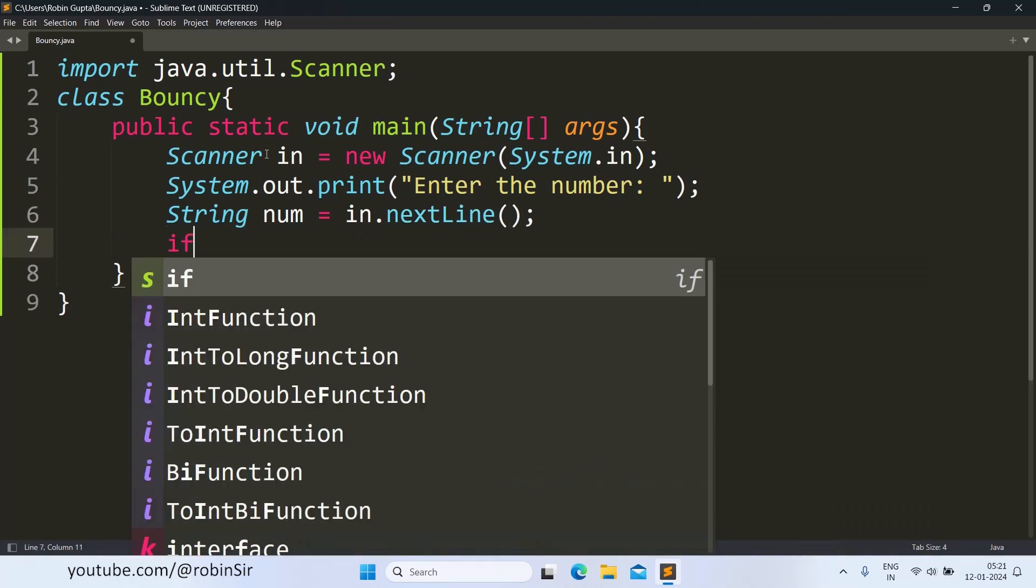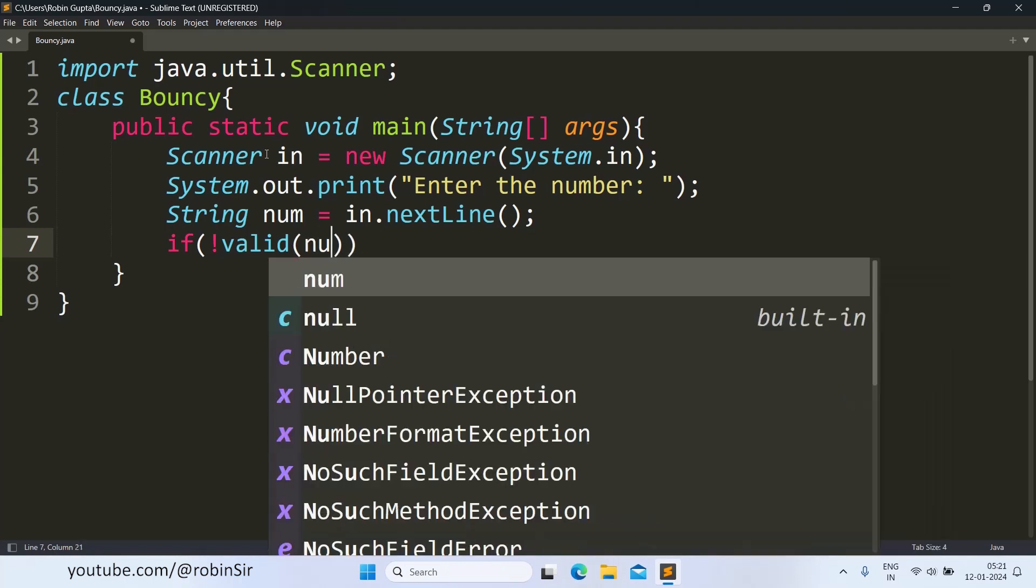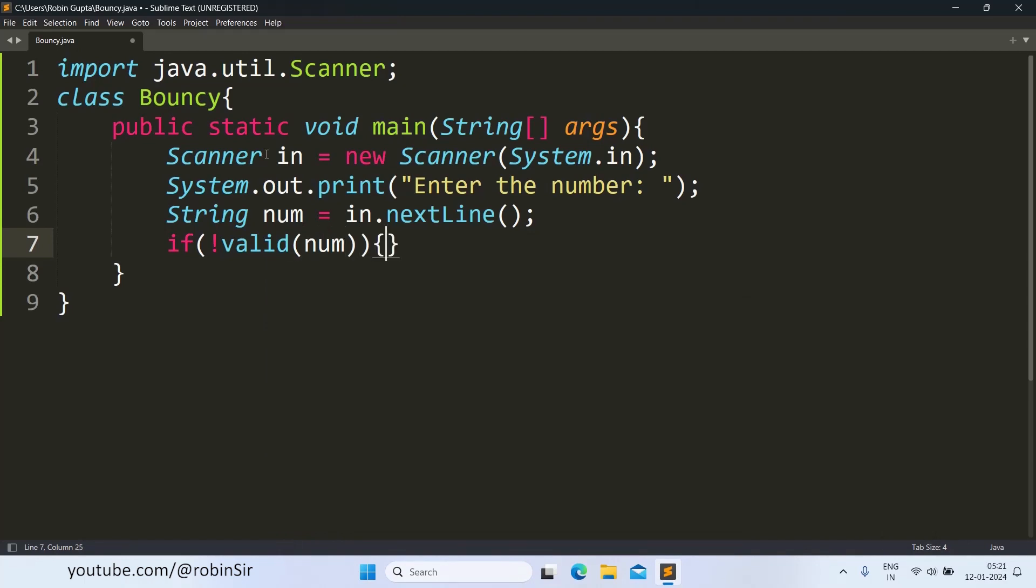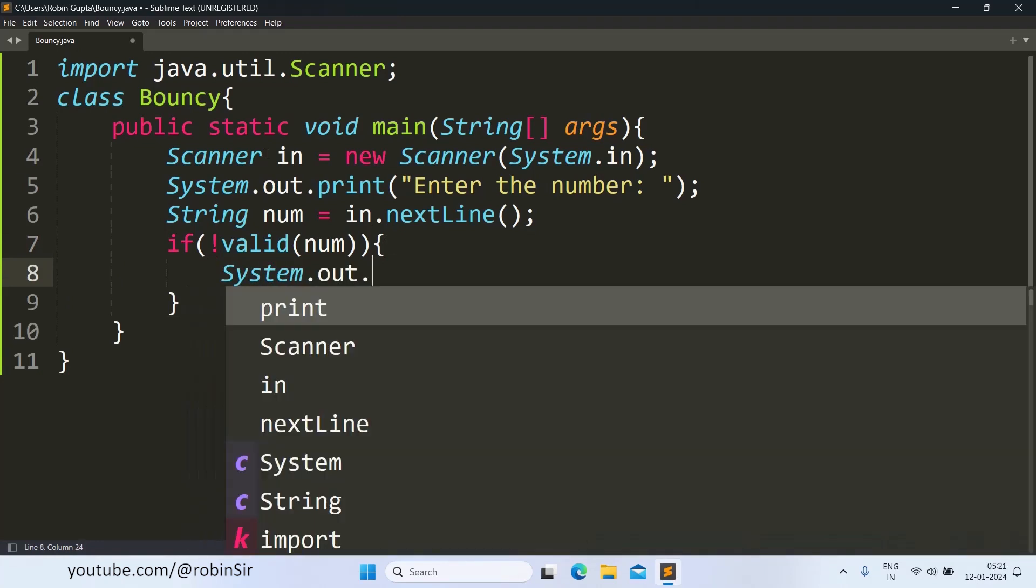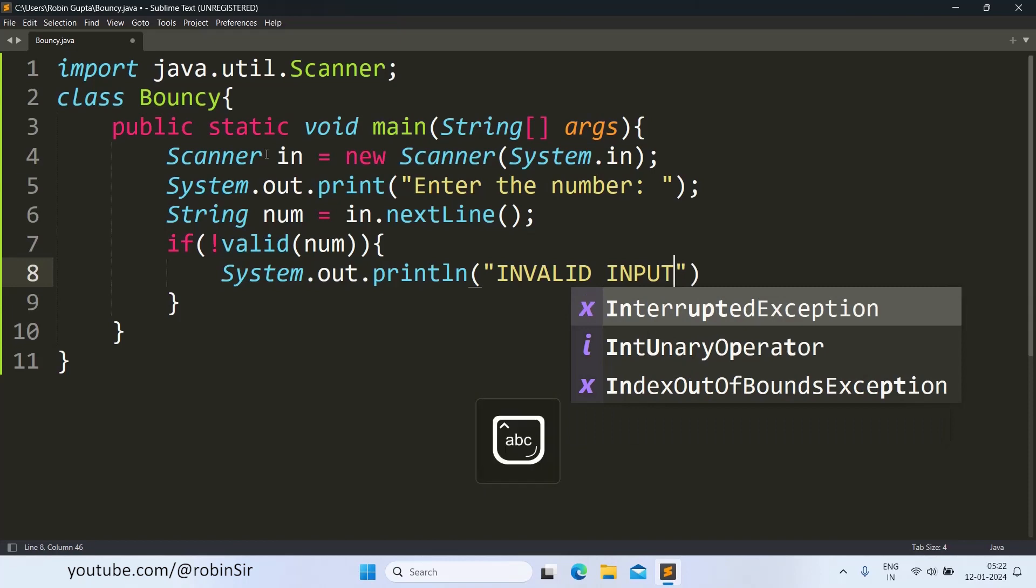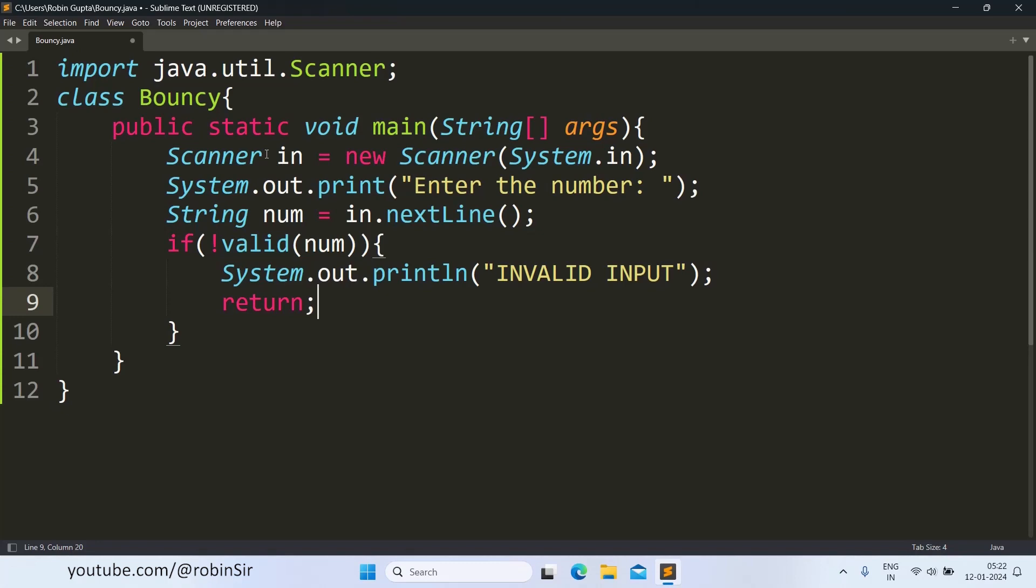Assuming we have a function valid that will check whether this number is valid or not. If I say, if not valid, let's assume that this valid function is returning a Boolean value. If it is valid, it will return true, otherwise it will return false. So if it is not valid, the number that we have just entered, then it will display invalid input. And from here, we call the return keyword to exit. The program will terminate.